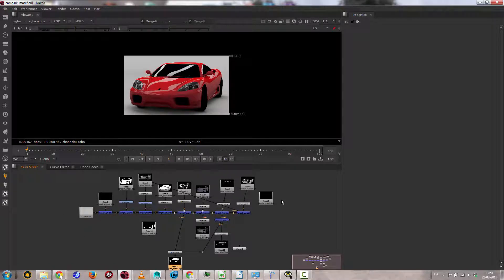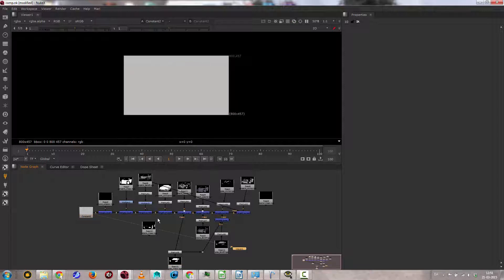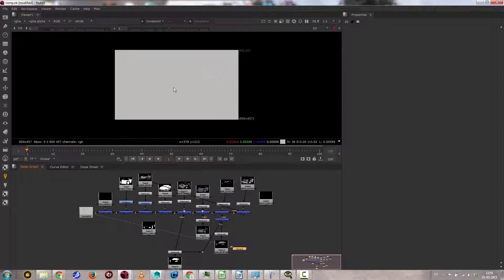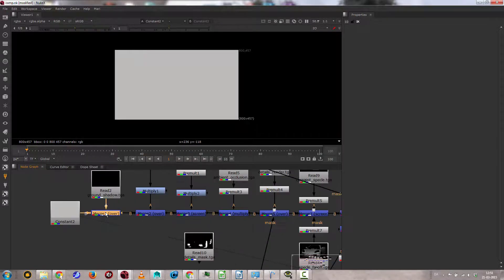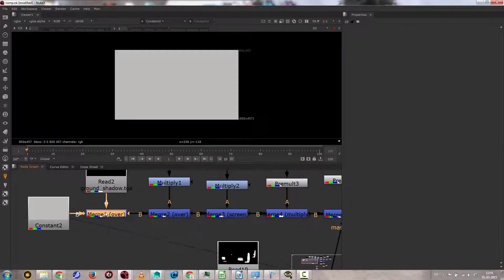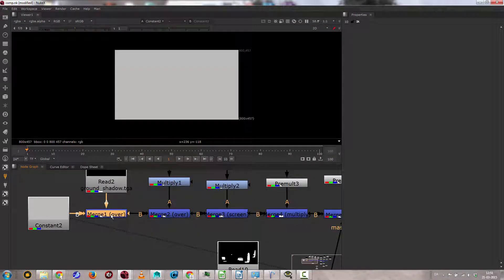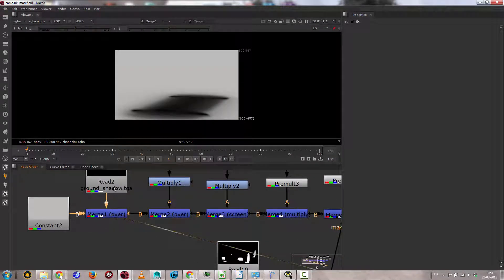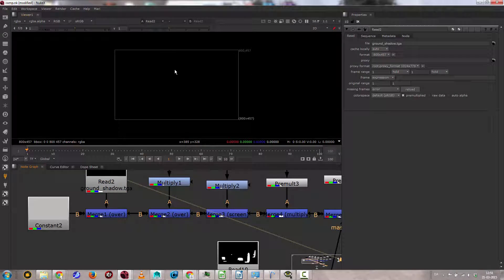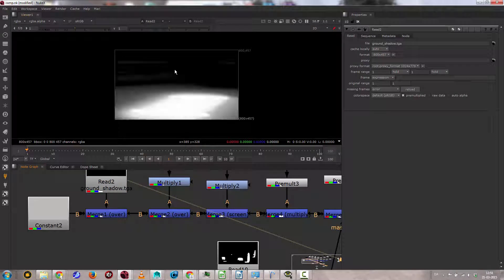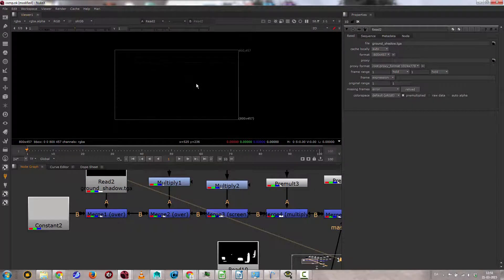Okay. So I simply stacked stuff. Background is just a constant with the same resolution as the rest. And then I'm just stacking layers using merge nodes. So in this case, merge with over will give us this since this is just a black layer with alpha.